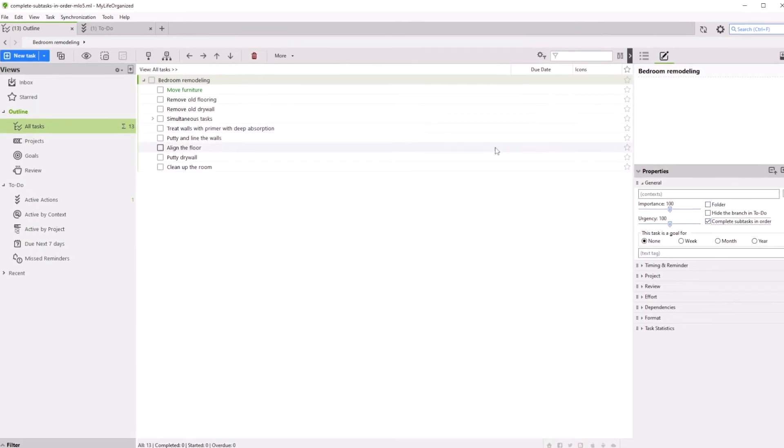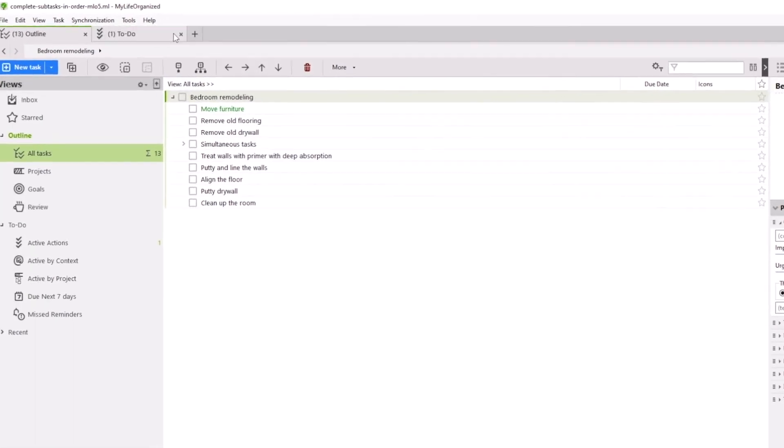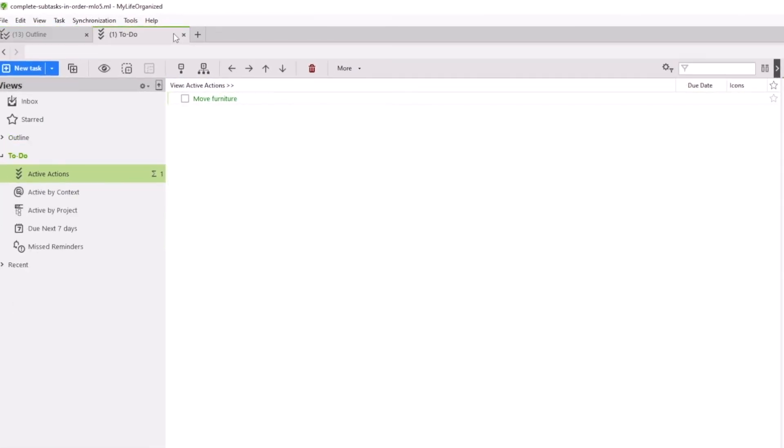Let's switch to Active Actions. Now we can see that our list has only one task, Move all the furniture. Completing this task will bring up the next one, Remove old flooring.